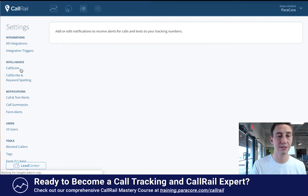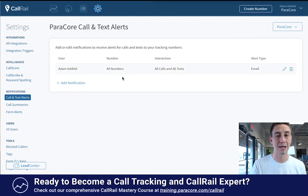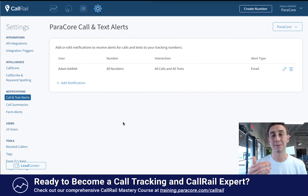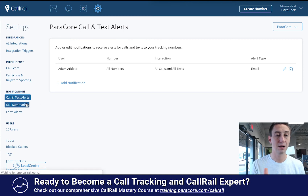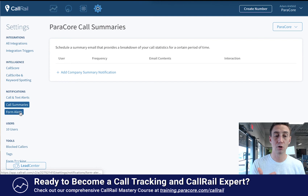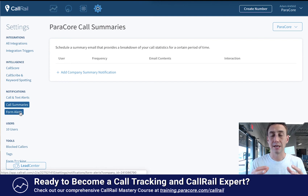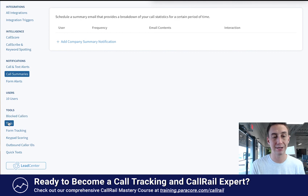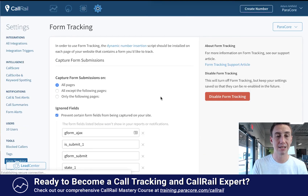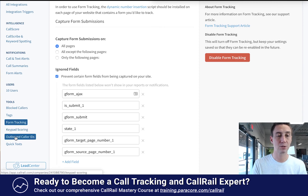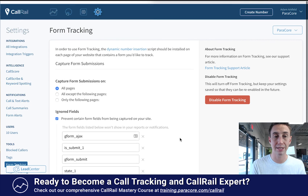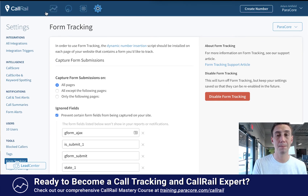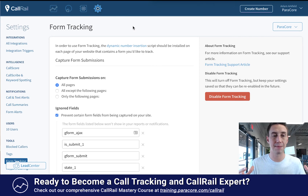Here you can set up call and text alert notifications — I get notified when all numbers come in, all calls and all texts, and I can get an email, a text message, or a desktop notification. There are also summary notifications sent to your email, and form alerts that notify somebody when a form is submitted on the website. Other settings include managing Users, blocking calls, creating Tags, doing Form Tracking — which you enable on your website. We have form tracking enabled at ParaCore and we prevent certain fields from coming through. There are also settings for Keypads, CallRail Quick Text, and other account-level configurations.